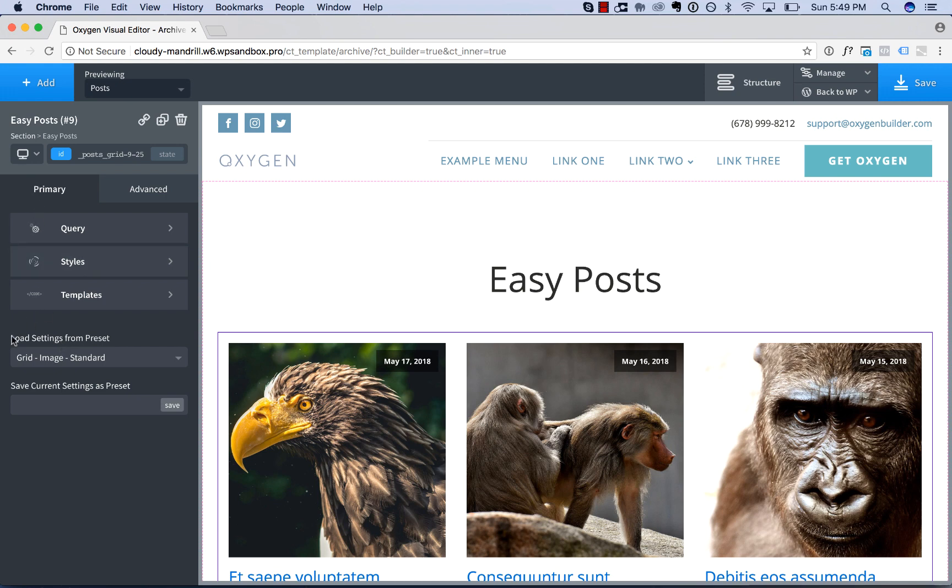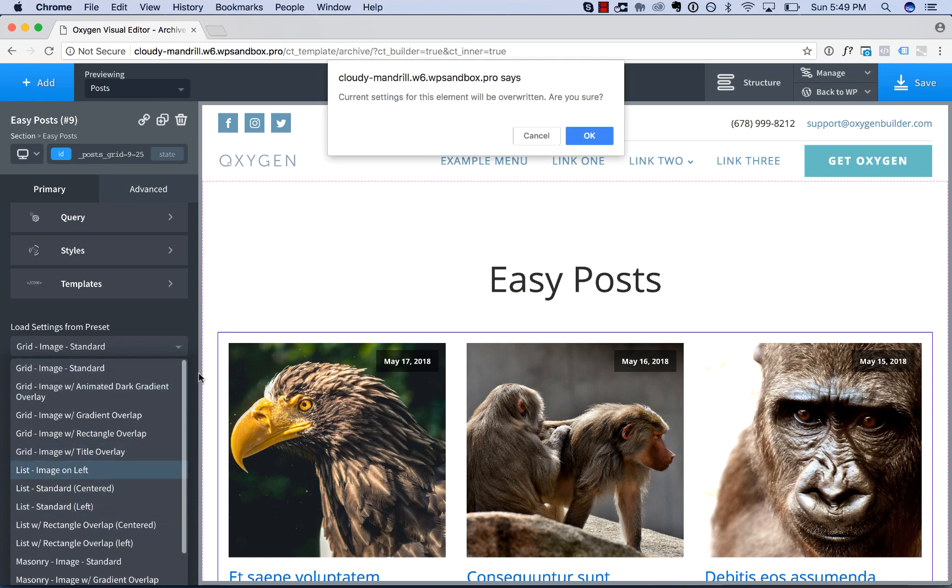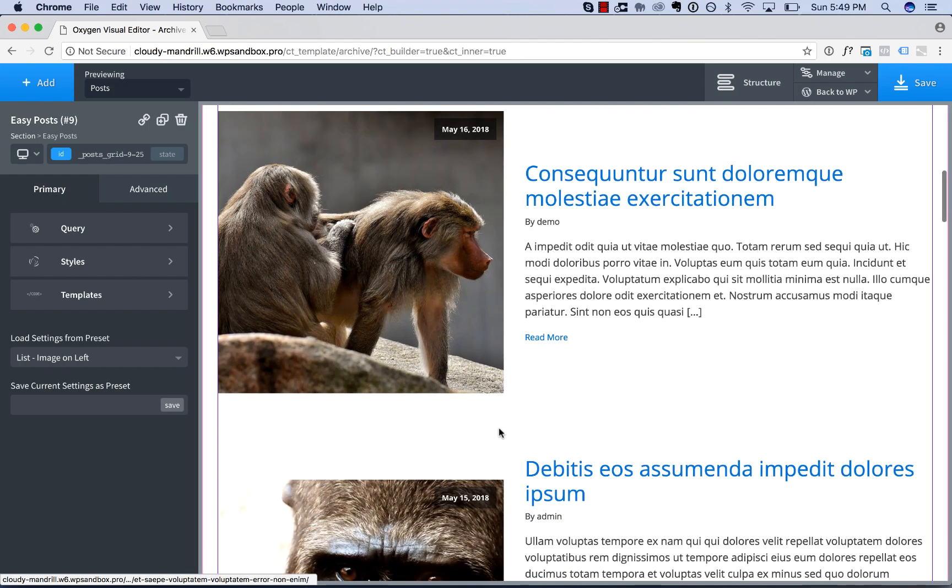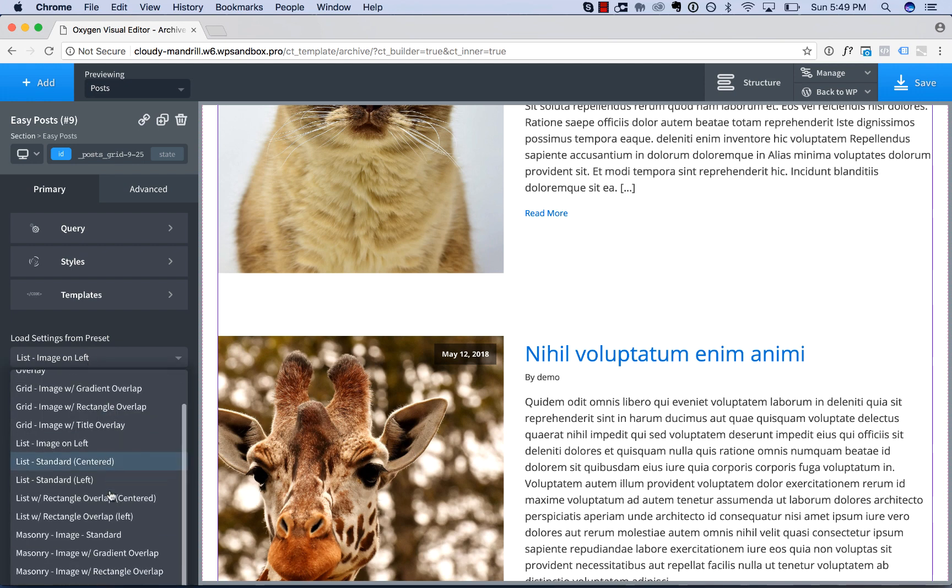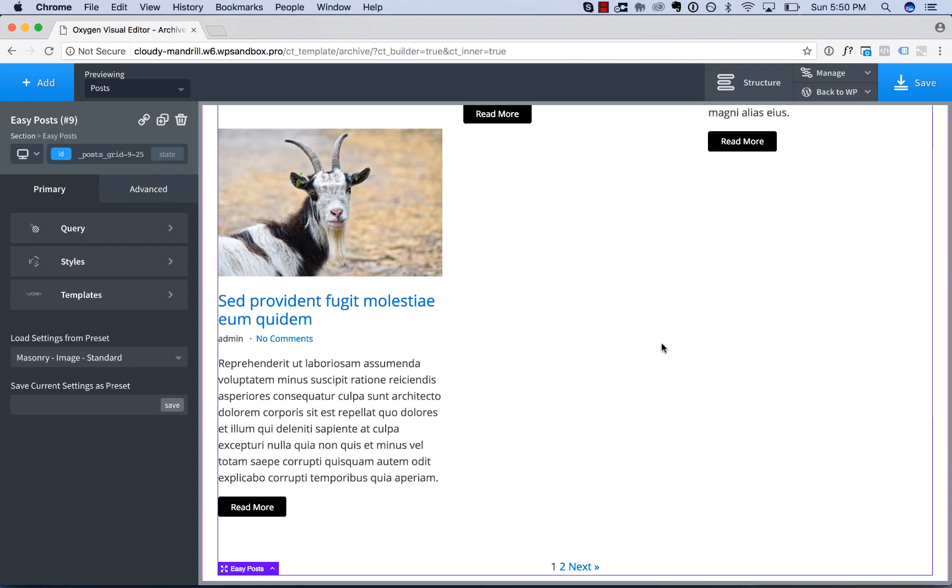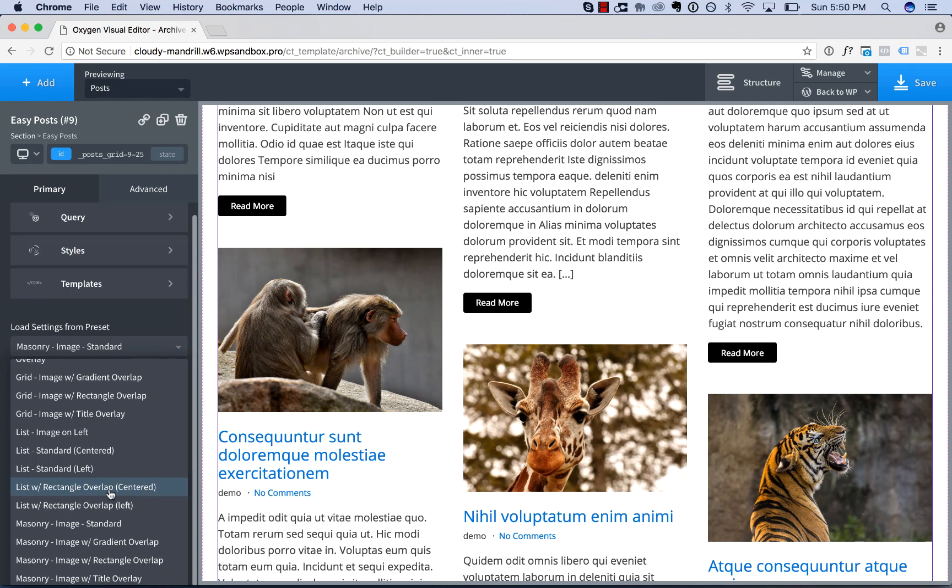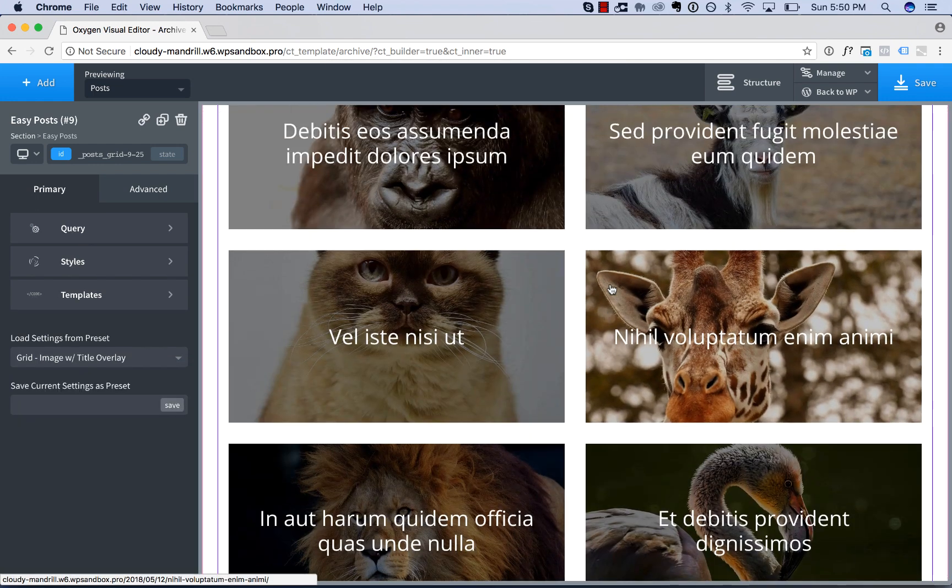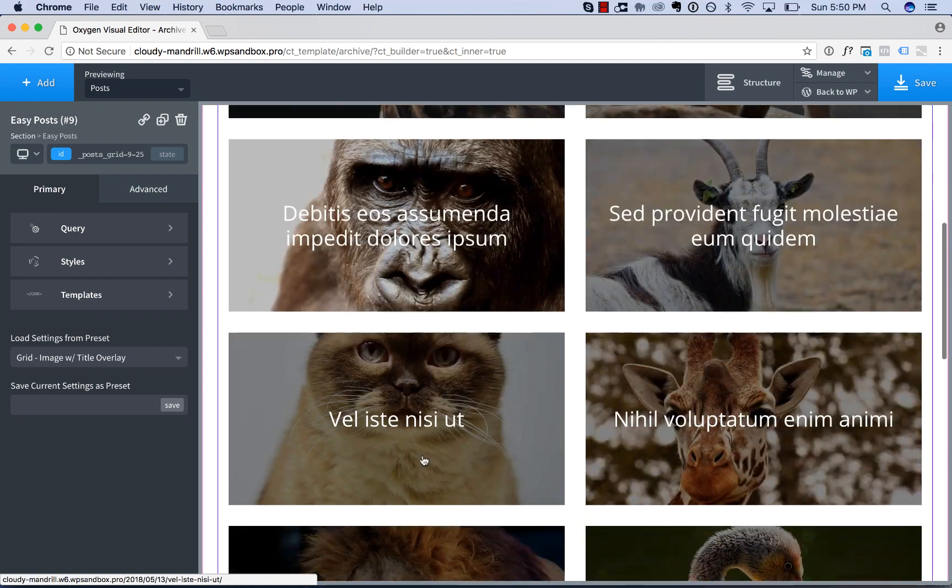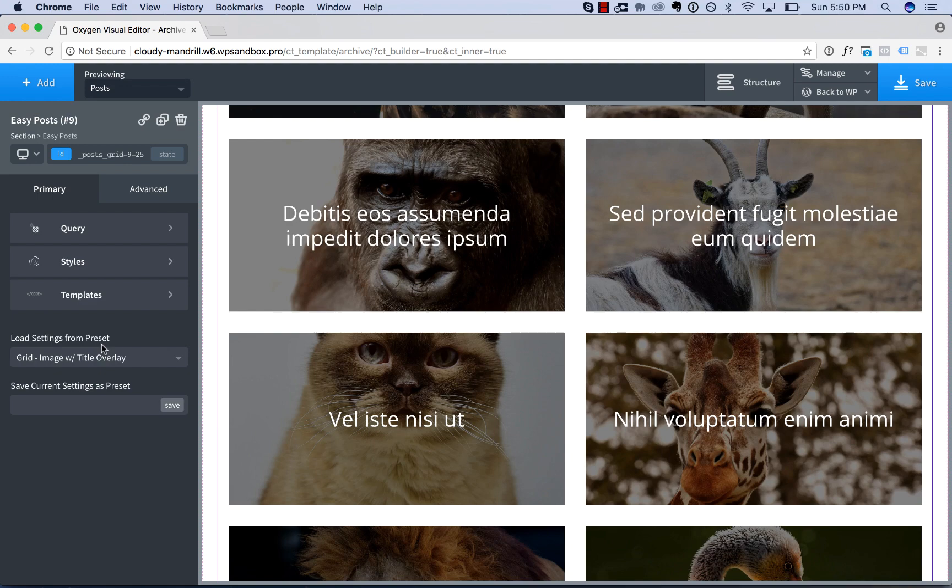but if you go to Load Settings from Preset here, you can choose various other EasyPost layouts. For example, you can display them in a list. You can display them as a masonry. You can display them as a grid with the title overlaid on the image. And there are various other layouts you can choose from here.